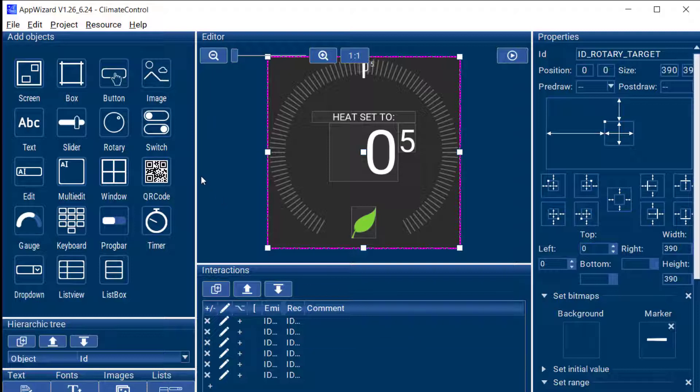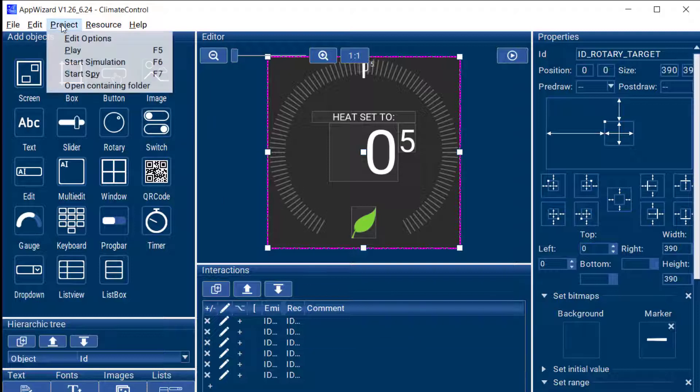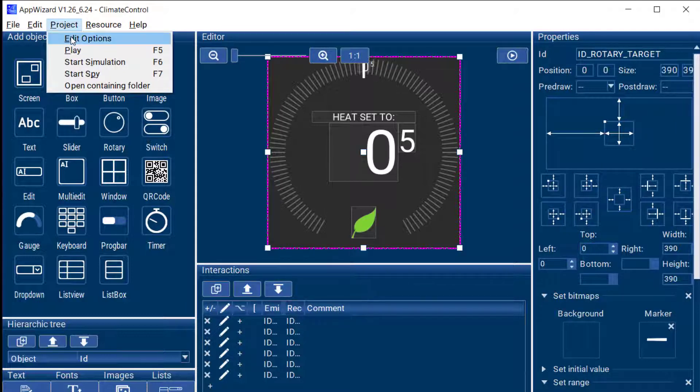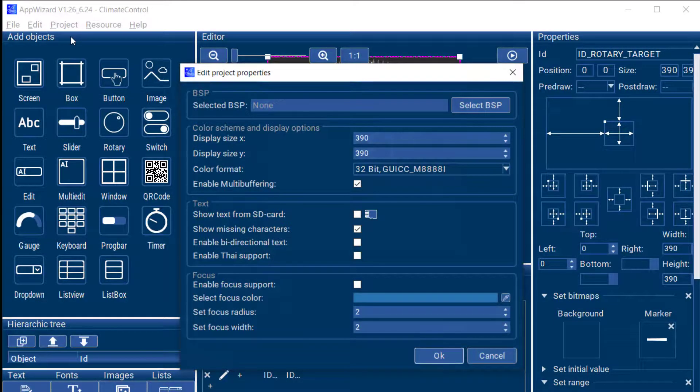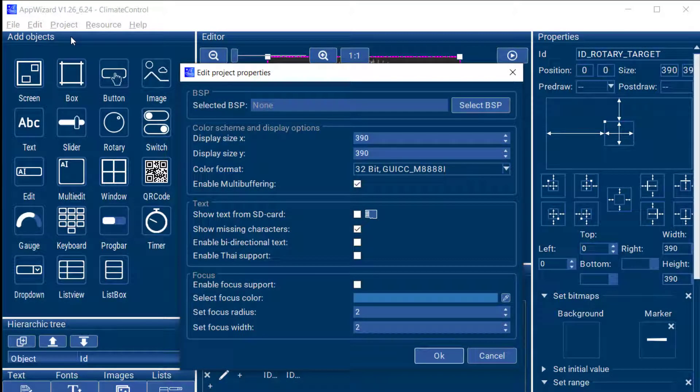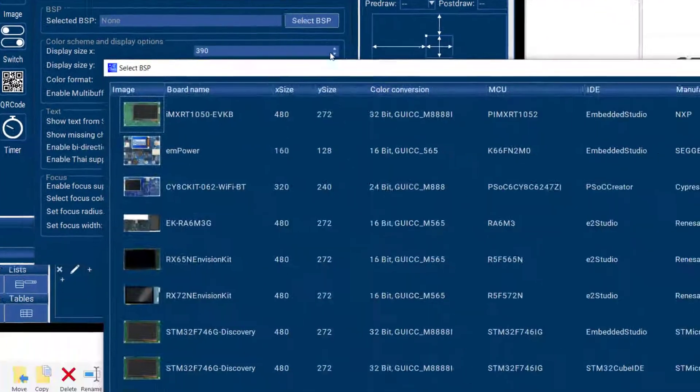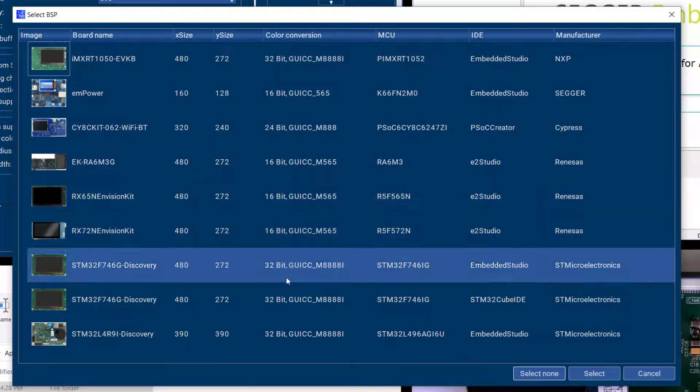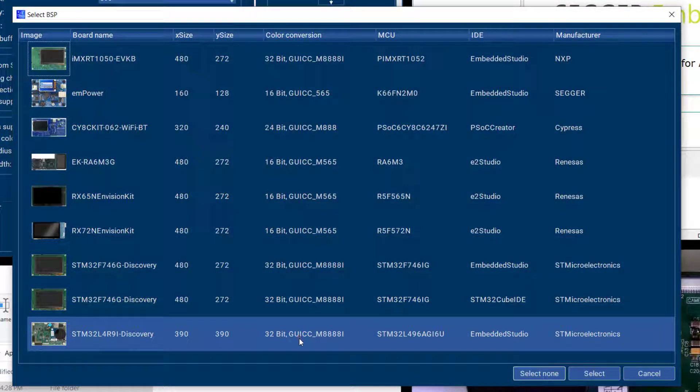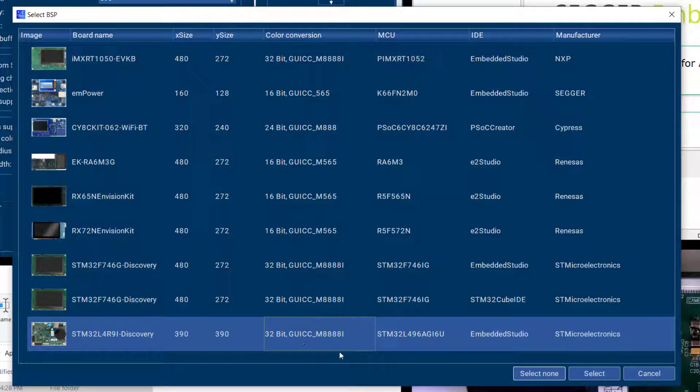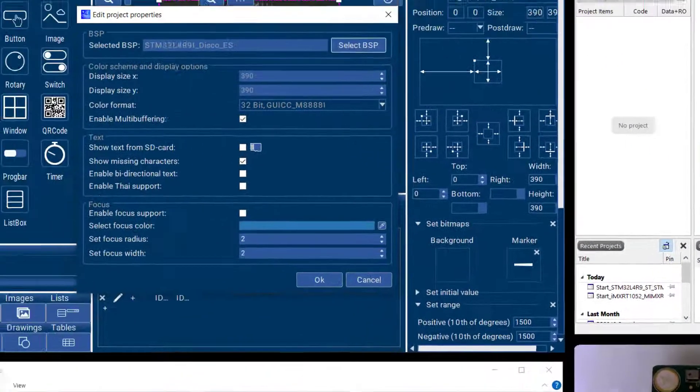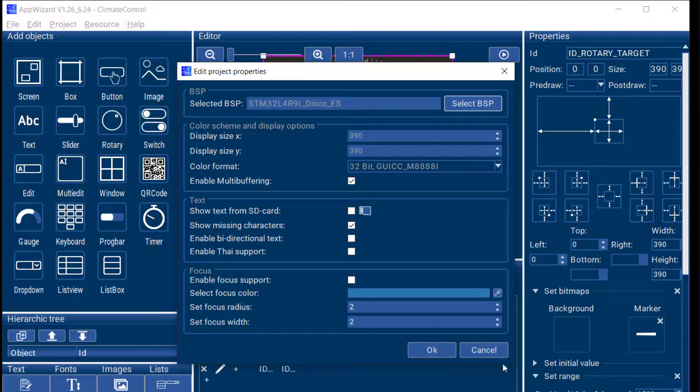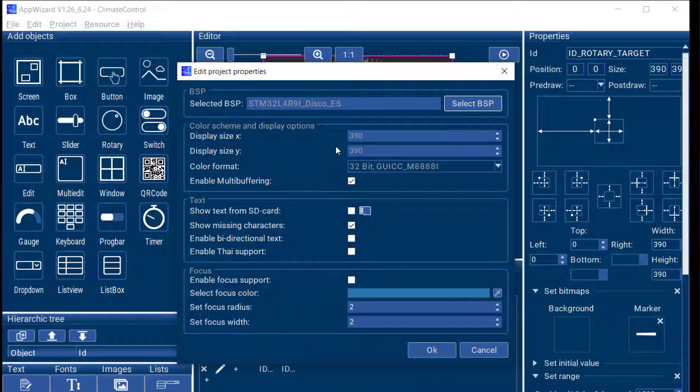So I need to make sure I'm using the correct BSP for this and I can do that in the project options. So here I'm going to select the BSP for our STM32L4R9i discovery board and that tells AppWizard the display size, the color format and all that.